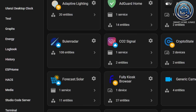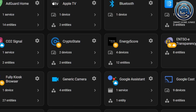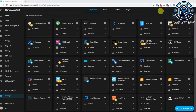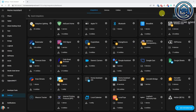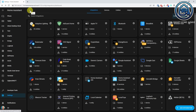If an integration is a custom integration, for example a HACS integration, you will see an orange package icon on the integration card. And if it's cloud-based and custom, you will see the combined icons. You can now open services, devices, and entities for each integration straight from the integration card.